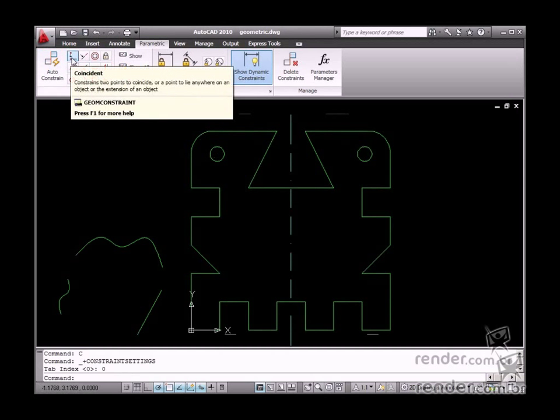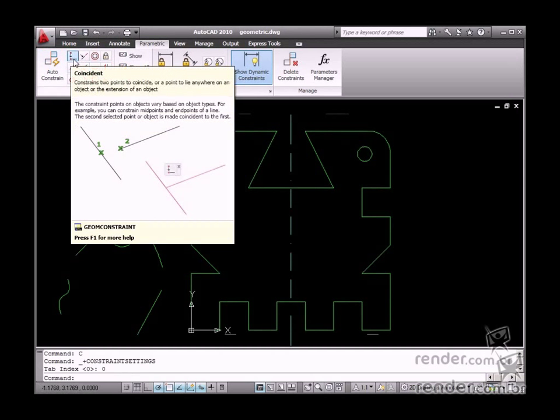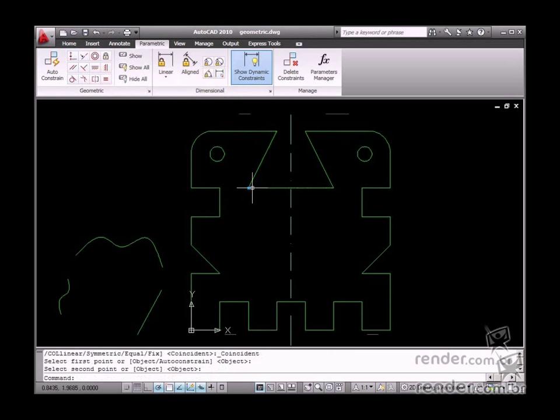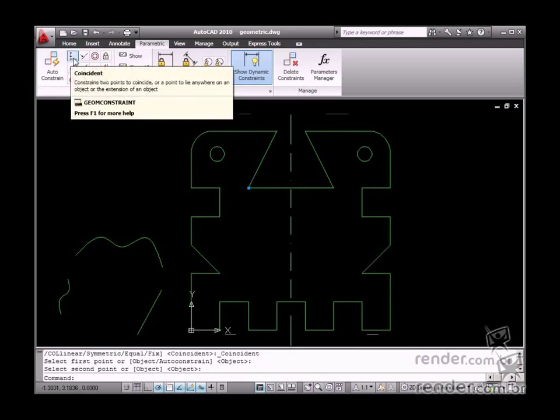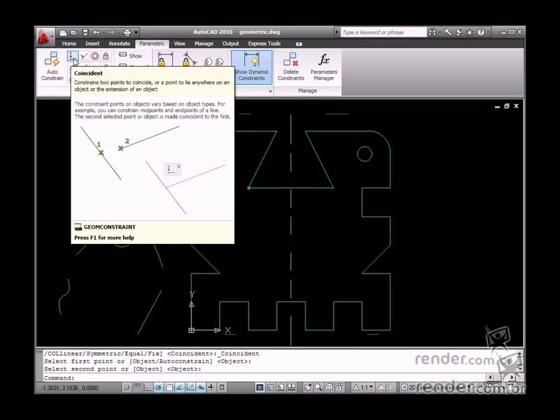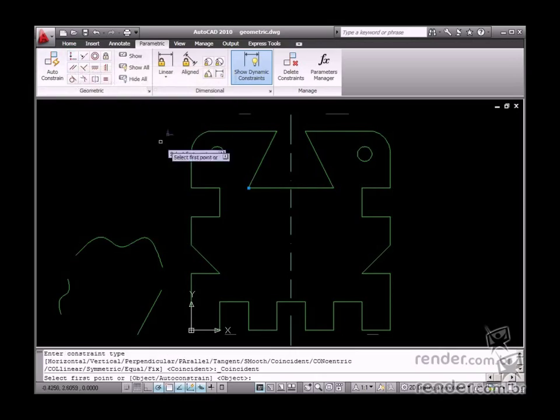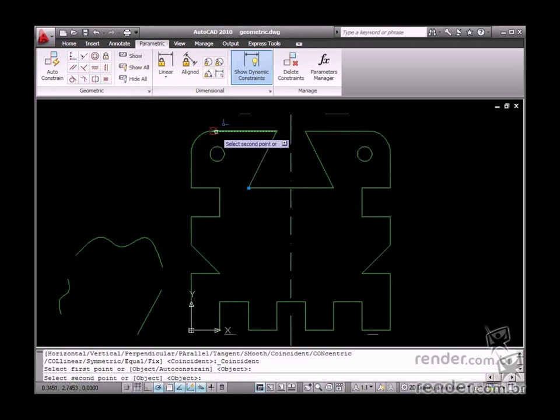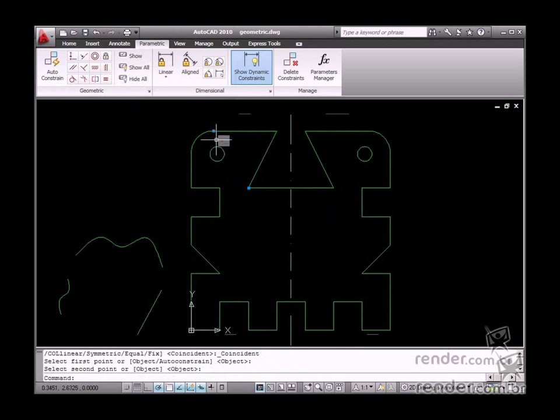Let's access the Coincident tool. This tool keeps the points or objects coincident, no matter how they are edited. Normally you enable this tool and only select entity points which are part of the project. Apply this and see the results.